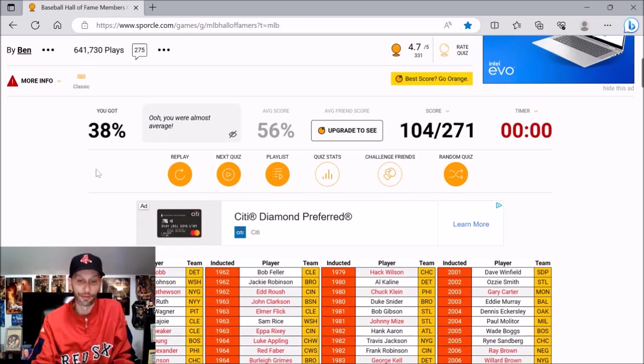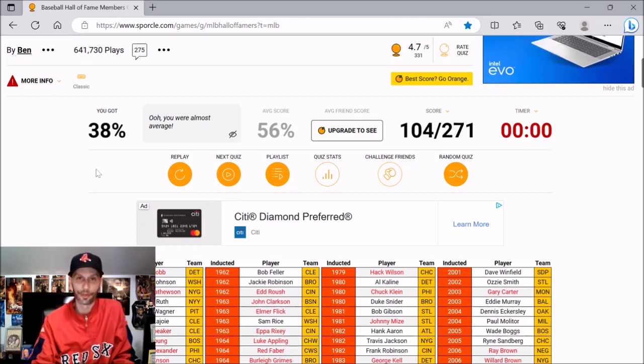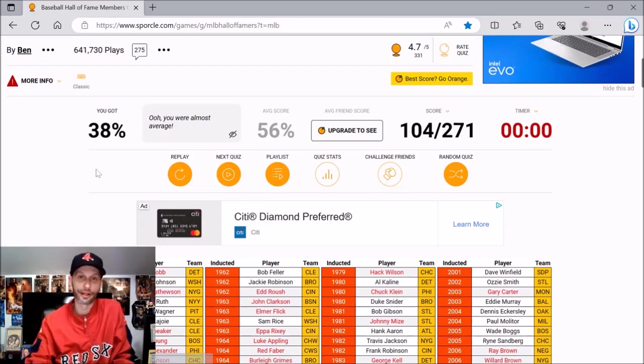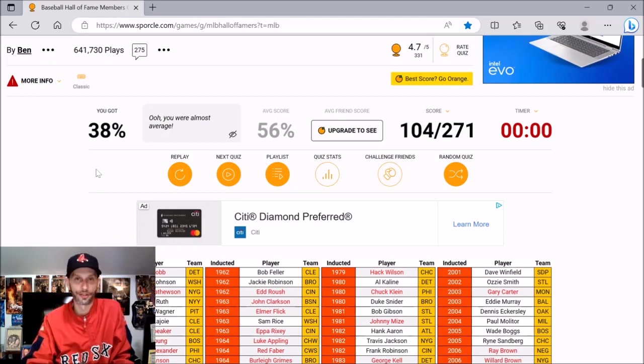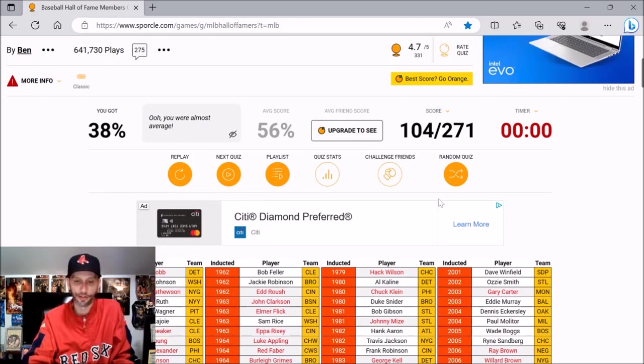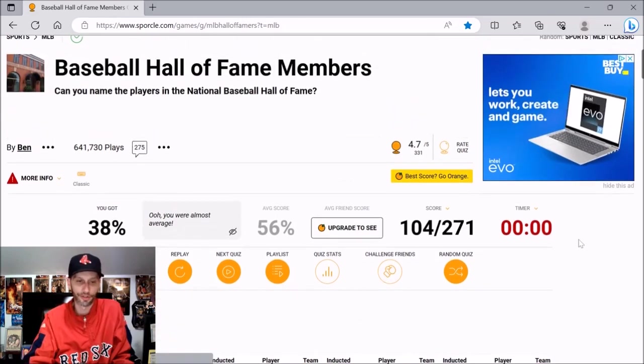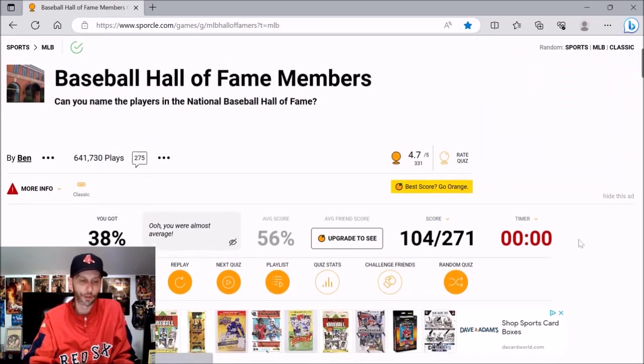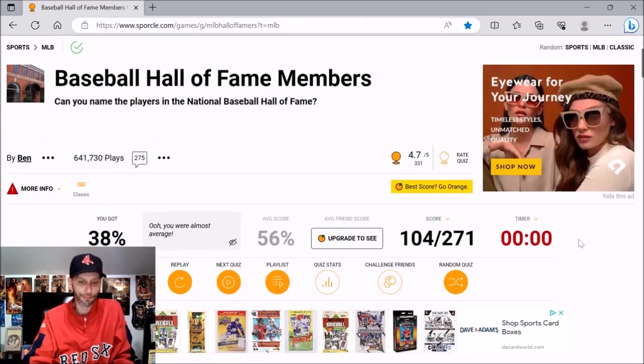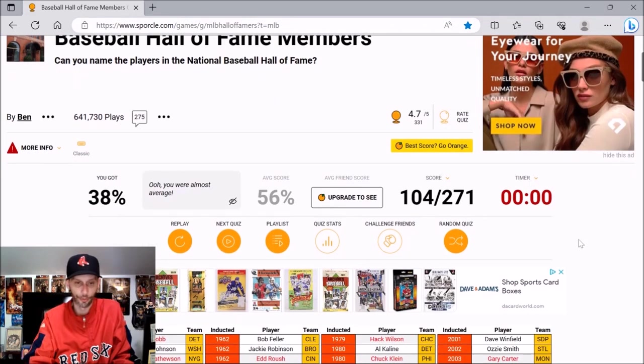38% and the average is 56. Brutal. But like I said earlier, let me know how you guys did in the comments down below if you played along. And hopefully you enjoyed this one. If you did, hit that thumbs up and subscribe to the channel, of course, if you haven't subbed yet. We'll be back next Tuesday with a brand new quiz. Not sure what we'll be doing, so I guess I'll keep you in suspense.